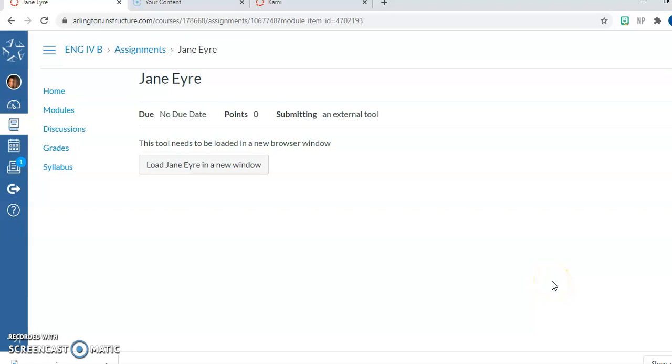In this course your teacher has created some assignments that use a program called Kami. This video will walk you through how to use this tool.